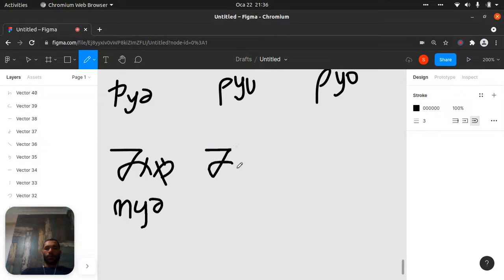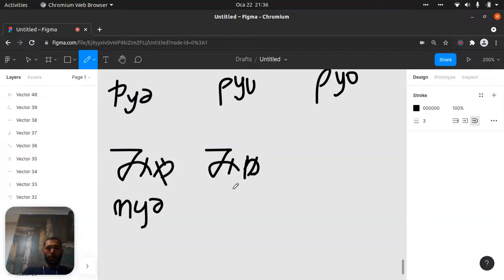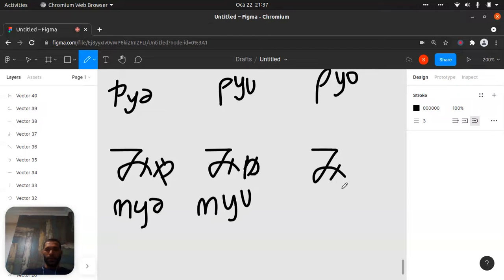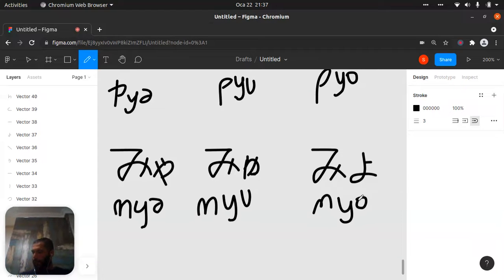The other one will be 'mu', like that. We don't need to turn it here — just like that, it is good. This is 'mu'. Let's do it good. Bring it here a little. This is 'mu'. The last one — like that and just put 'yo' here, which will be 'myo'. This is 'myo'.